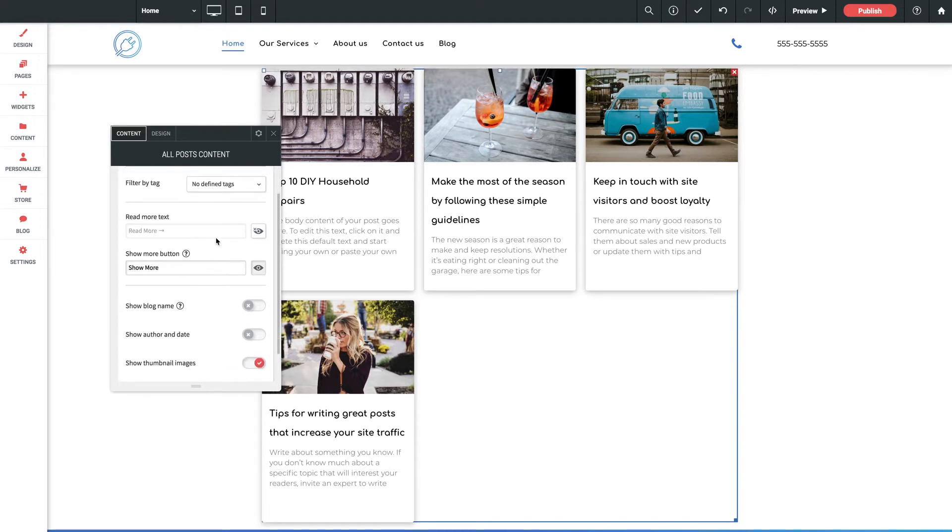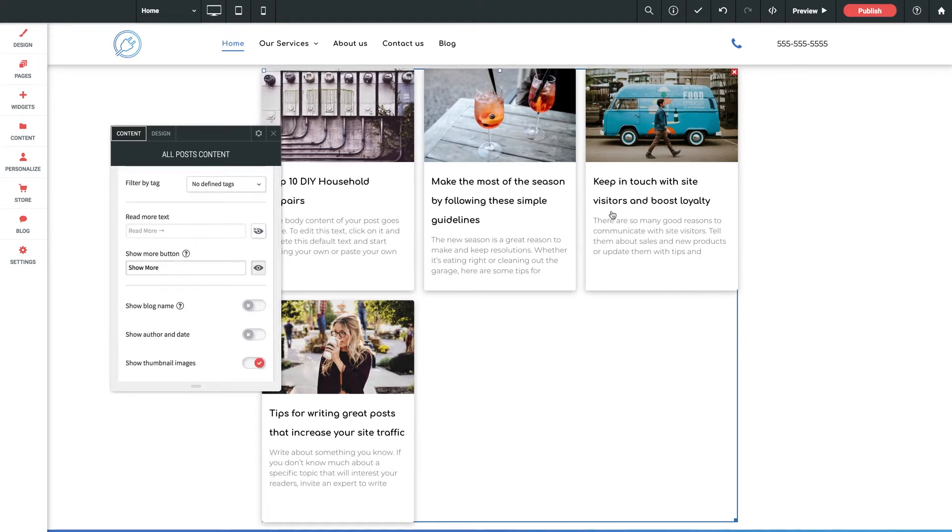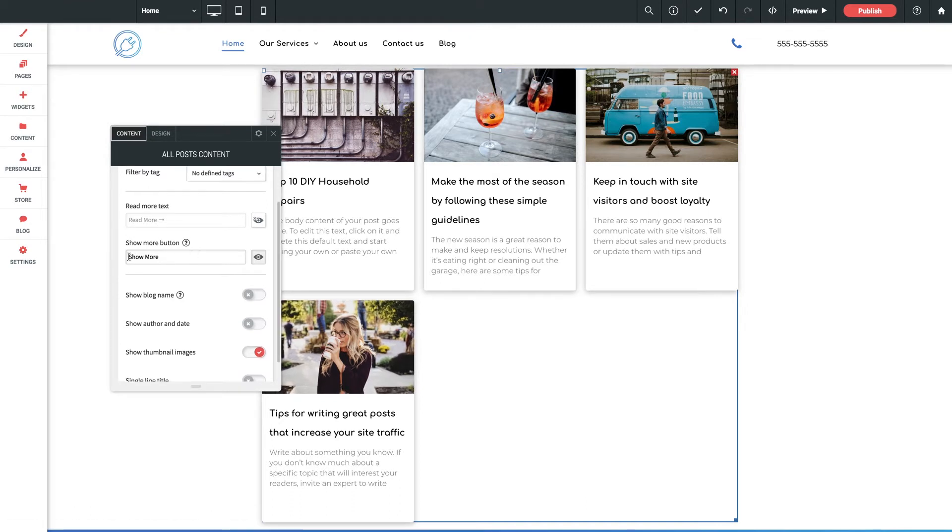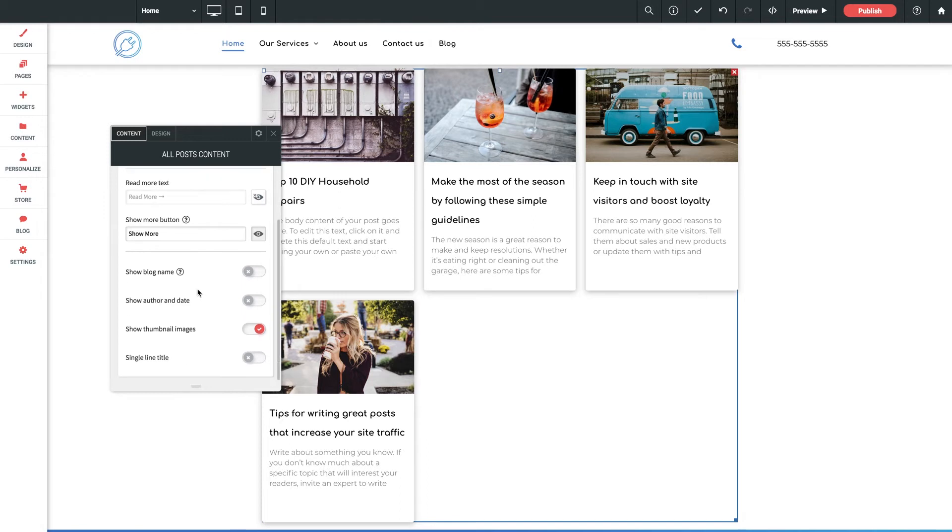Now we only have four blogs in the site currently, but that comes in handy when you have dozens and maybe don't want them all displayed initially. Show more text as well. Then you've got some toggle options here for various elements about the blog to be visible or not. Let's click into the design section.